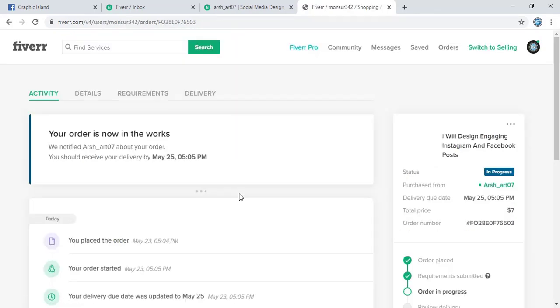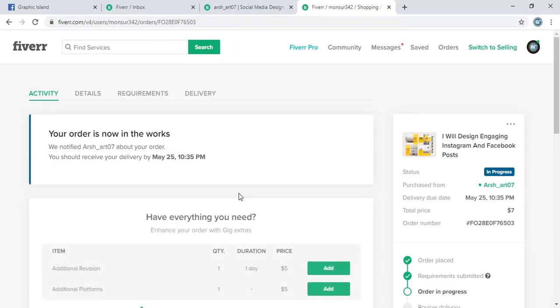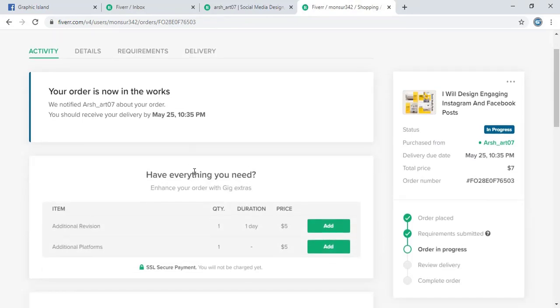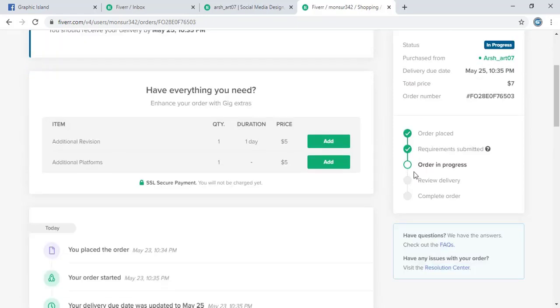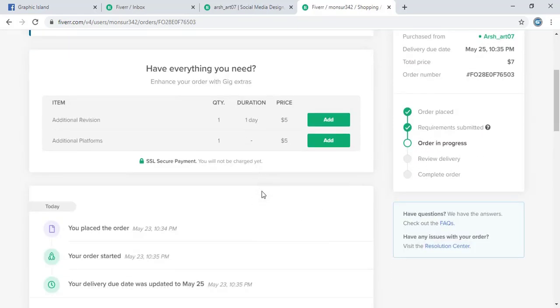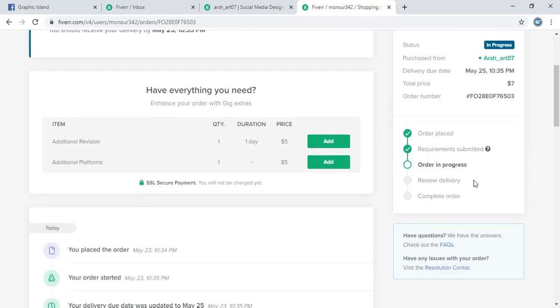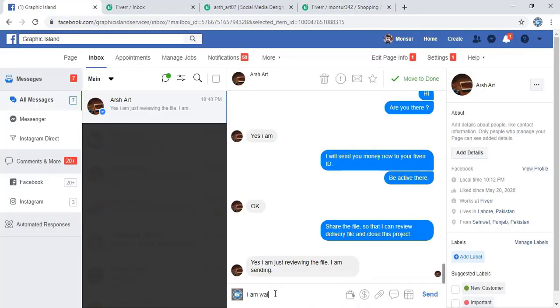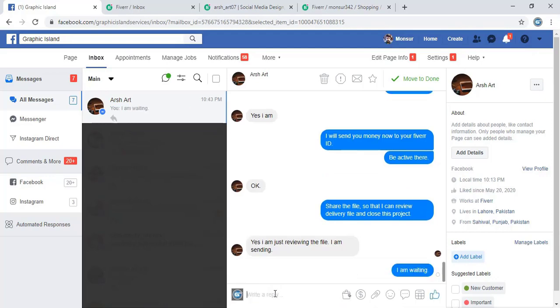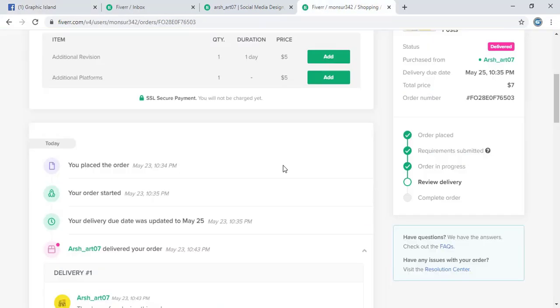So now you can see on the side, order is placed, requirement is given, now order in progress. That means the designer is working now. Let me send a message to him on Facebook that I am waiting, because I need to finish this project.